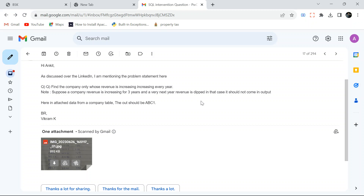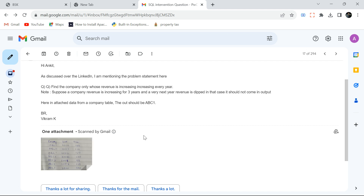Let's understand the problem statement and then I'll jump to SQL Server to solve it. The problem is: find the companies whose revenue is increasing every year. So if a company's revenue is increasing for three years and the very next year the revenue dips, that company should not be in the output.